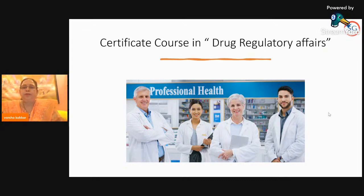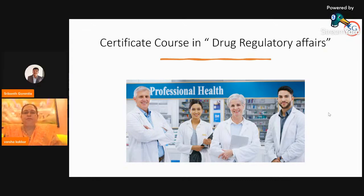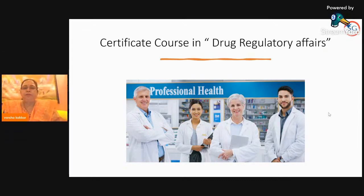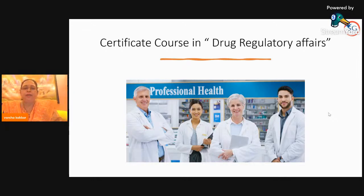Hi, good evening everybody. I'm Varsha Kakkar here. I will be with you throughout the Drug Regulatory Affairs course. This course is a certificate course in Drug Regulatory Affairs. Before starting and giving the importance about DRA, I would like to introduce myself first.